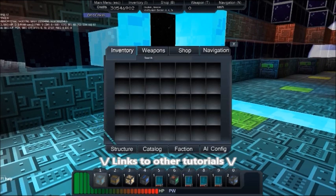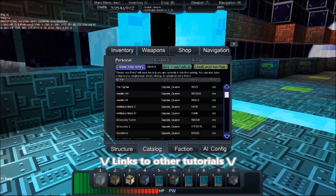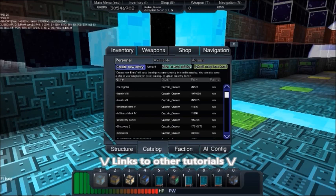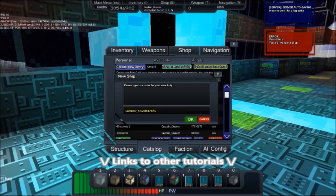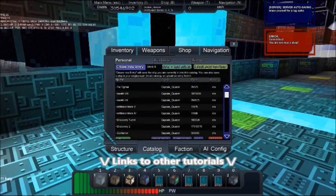You can access the catalog from any menu by selecting the Catalog tab. You do not need to be near the shop to use the ship's catalog unless you want to buy a ship.